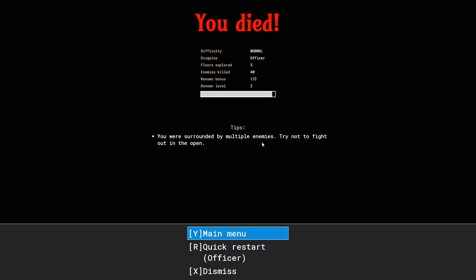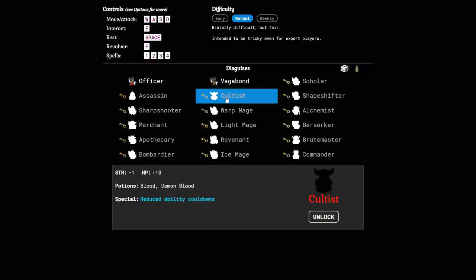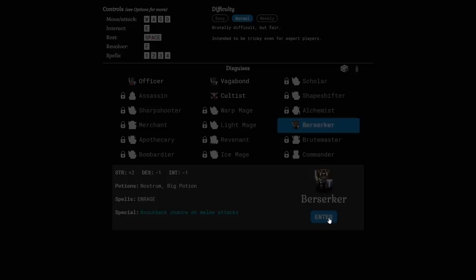Let's find some new characters. We got a cultist over here, reduced ability cooldowns. You got blood and demon blood but you get more HP. Why not unlock the cultist? Let's try the cultist out, let's do something a little bit different.